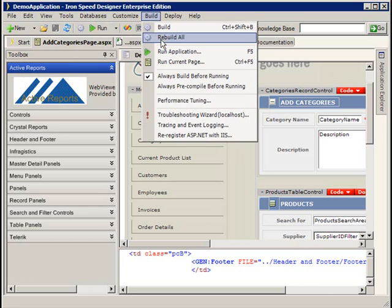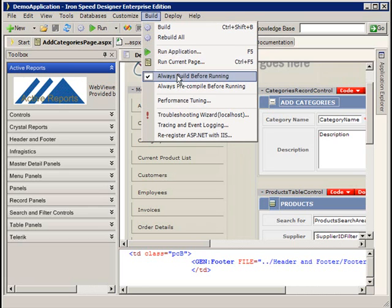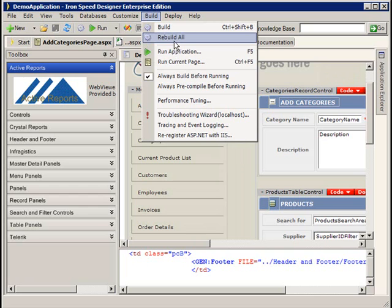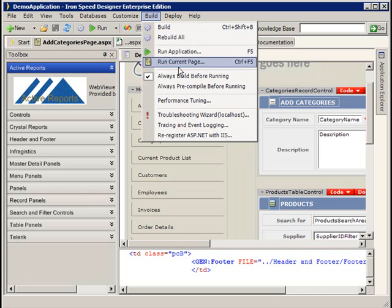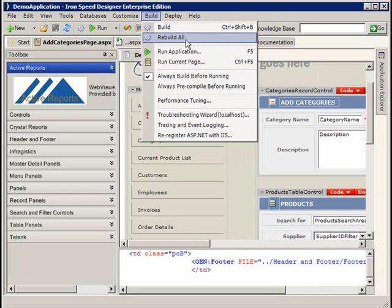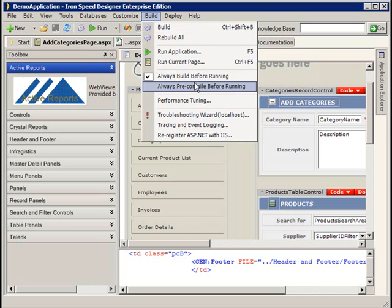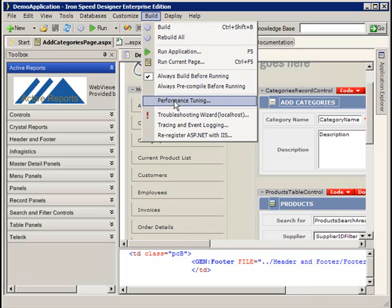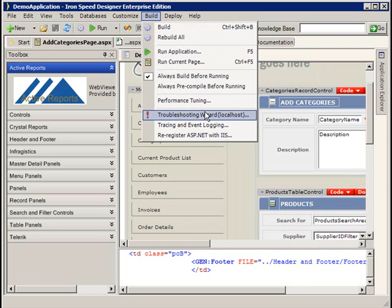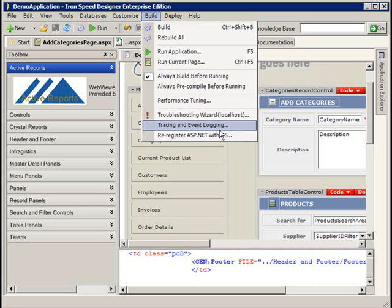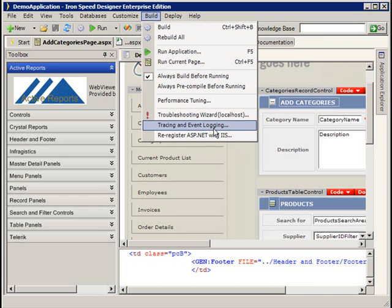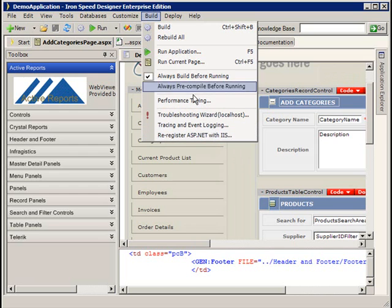The build menu, there's nothing really unique to see here. Sometimes you might have errors in your application. Those errors can sometimes be cleared up just by doing a rebuild all. We have some options that we can select for compiling our application, some performance tuning that we can do. Again, a lot of these are going to be covered in subsequent videos. This re-register ASP.NET with IIS is a real important one that can sometimes turn up.